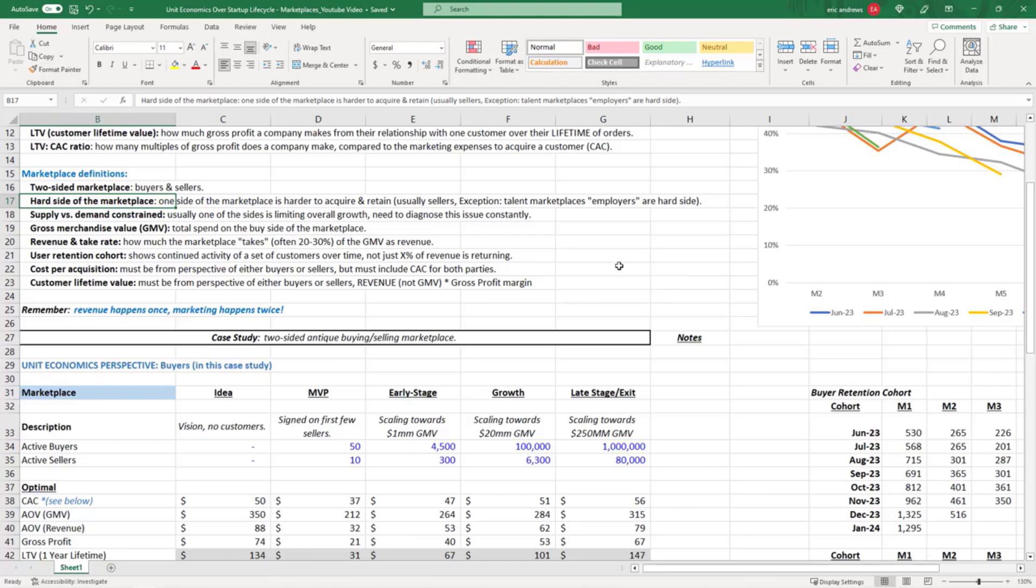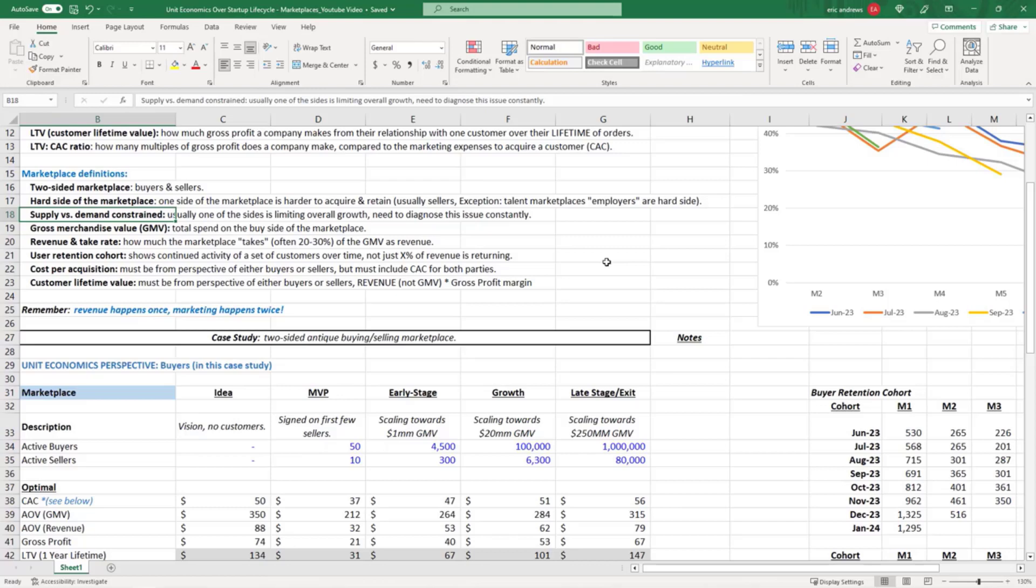Supply versus demand constraint: usually one of the sides of your marketplace is limiting your overall growth. If you don't have enough drivers, then riders can't make rides and you can't generate revenue. If you don't have enough riders, then your drivers can't do rides and you can't generate revenue.